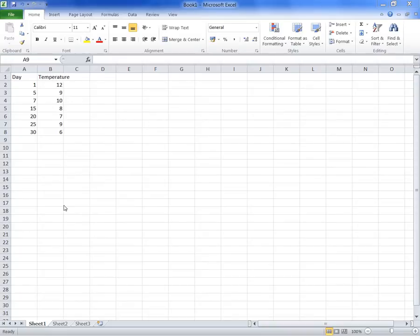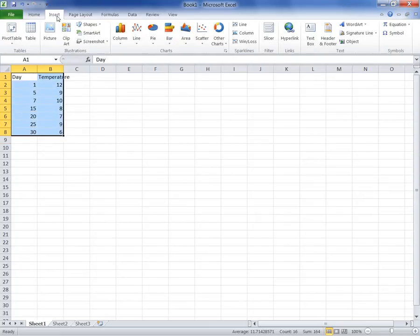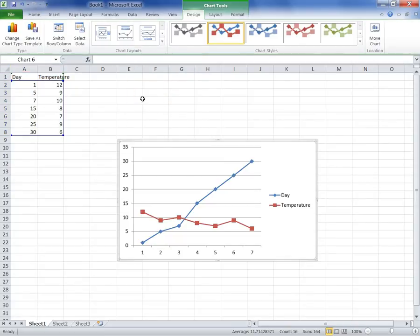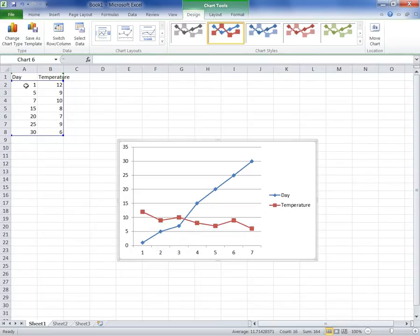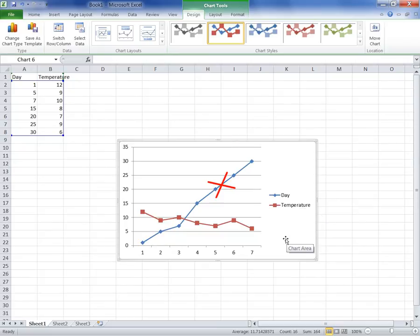We'll start first with a line chart. Let's select the data we want to display, go to the Insert tab, and choose a line chart. I'll use the one that also shows the markers where the actual measurements are. When you plot a line chart, it will automatically try to plot every number as a separate series of data. So because our days are in numbers, it actually plotted both sets of data as two series. You can see one chart representing the days and the other one the temperature.